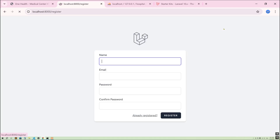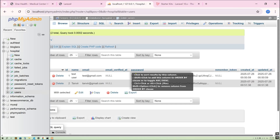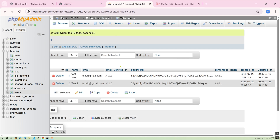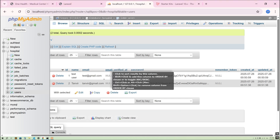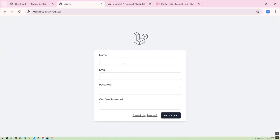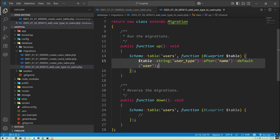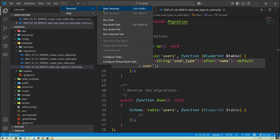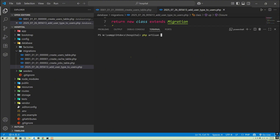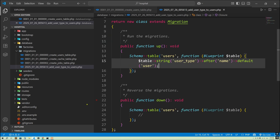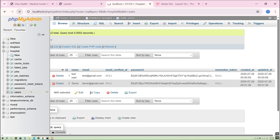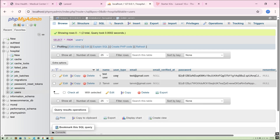You can see on the register page — if any user registers here, they will be added as a normal user. We can change to admin or other user types from the database. Now go to the terminal and run 'php artisan migrate'. Press enter — done. If I go to the database and refresh, here you can see the 'user_type' column has been added with a default value of 'user'.